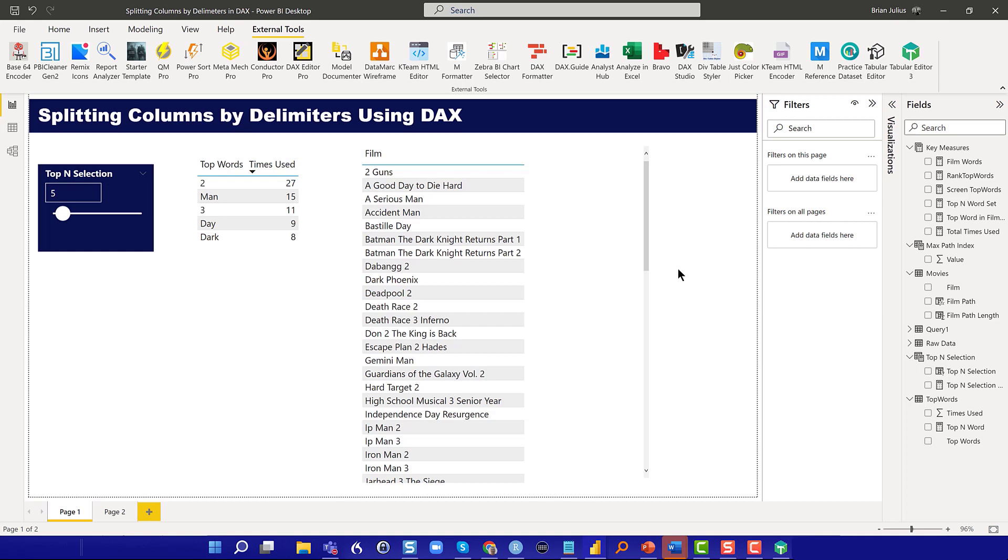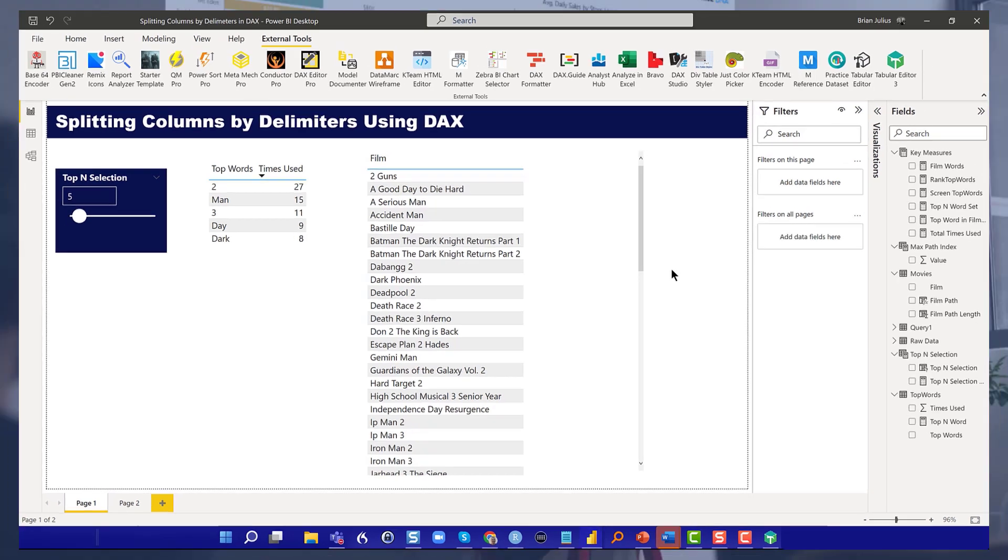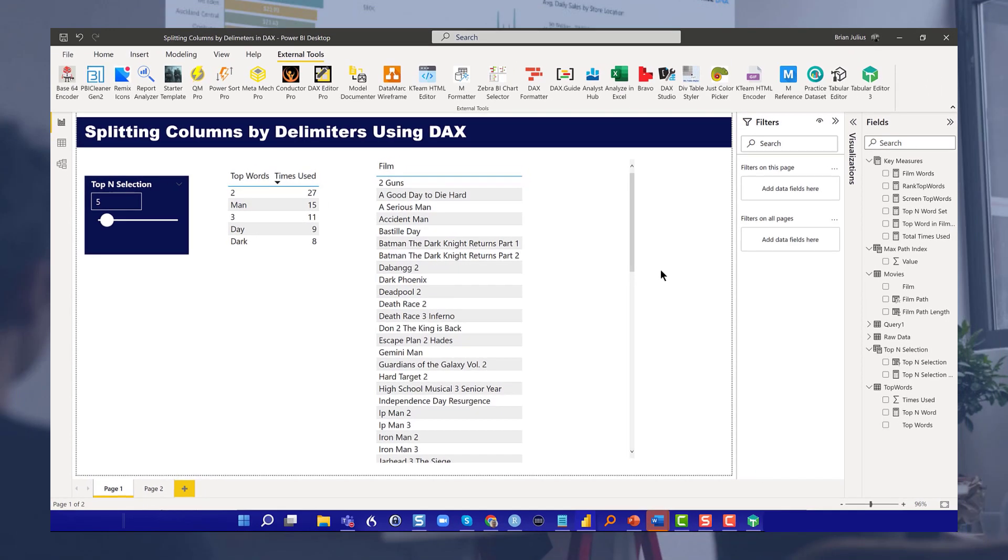That is how to split column by delimiter in DAX. It's a really helpful tool when you need it, when your situation is very dynamic or your data model doesn't support doing it in Power Query. It really is a good illustration of the unusual power of the path commands and how you can use those in some non-traditional ways.